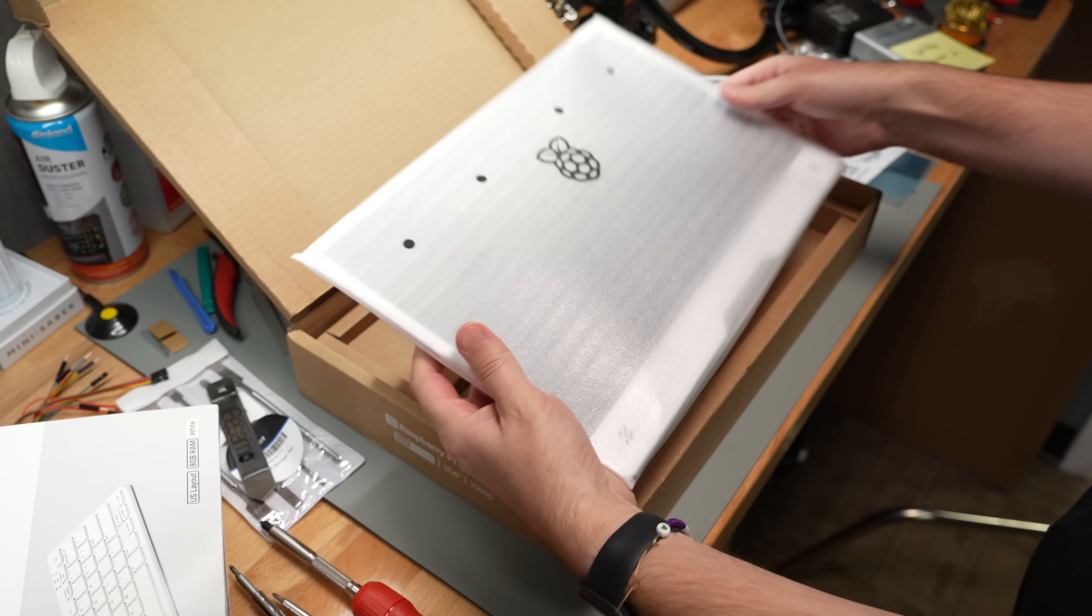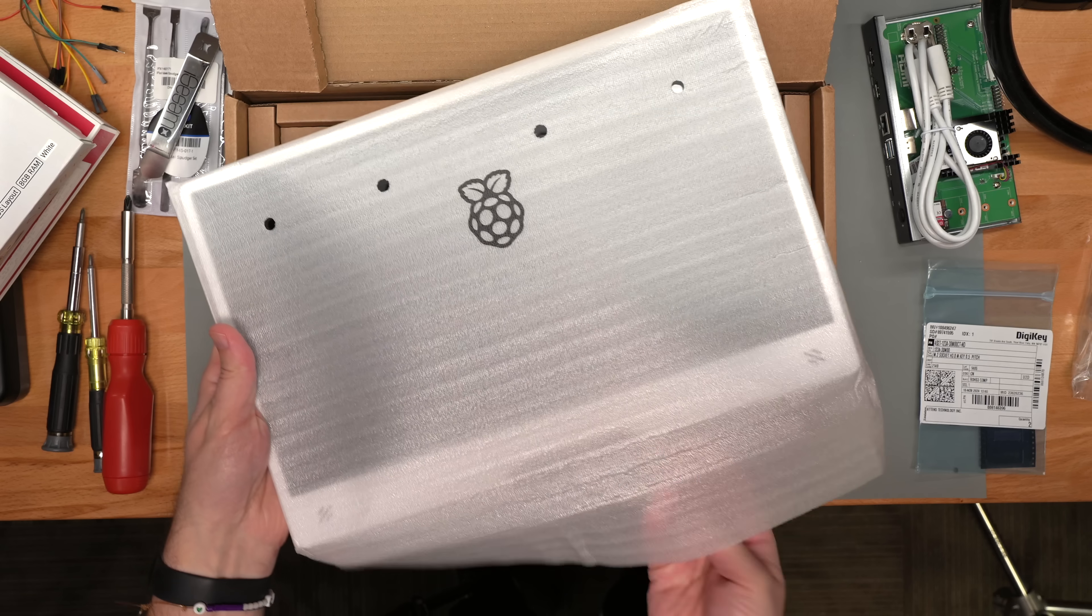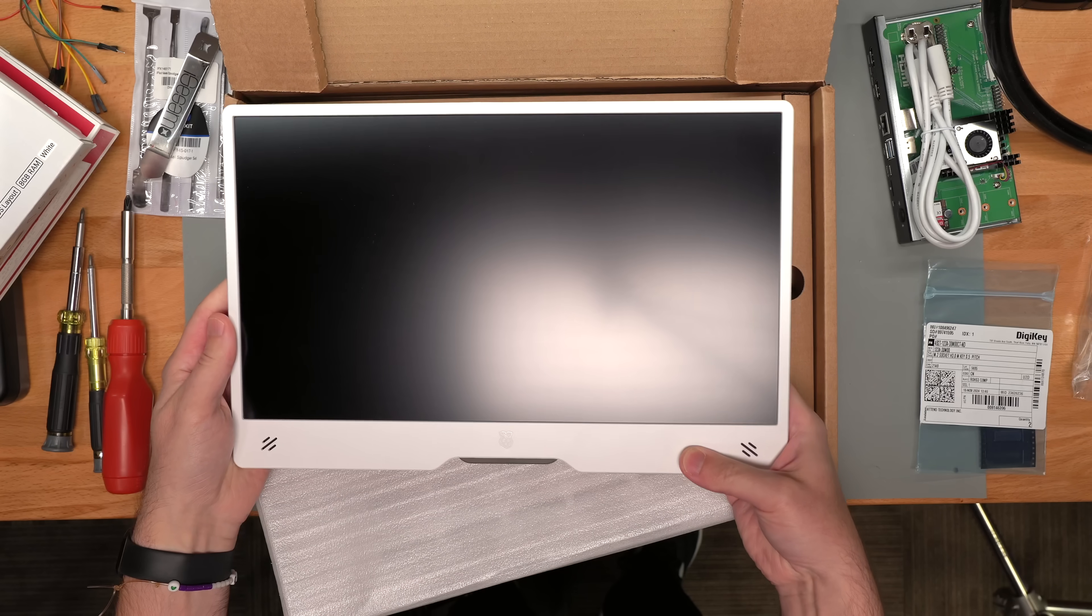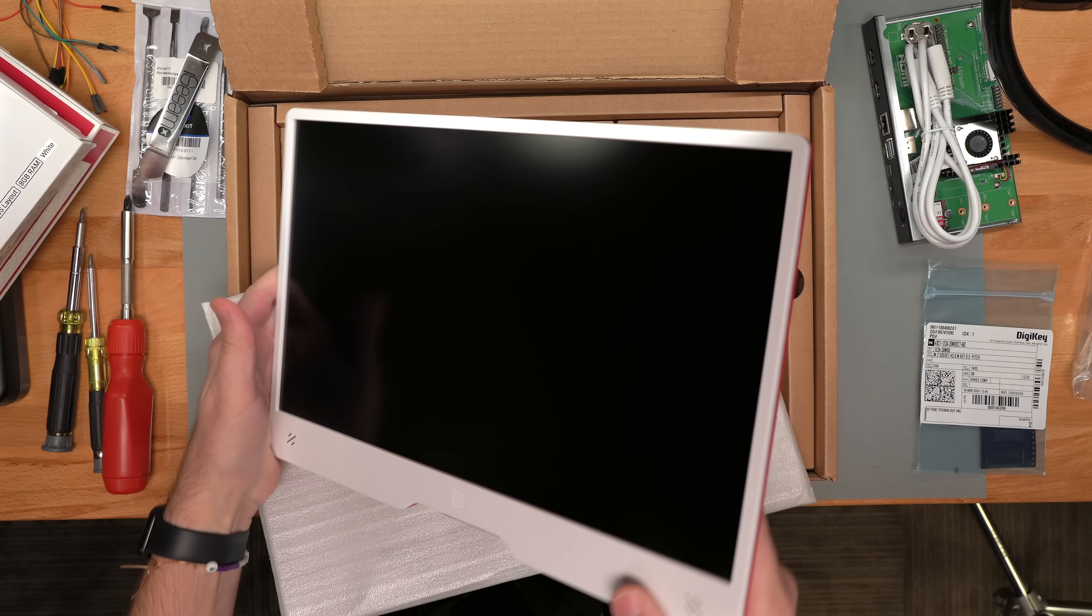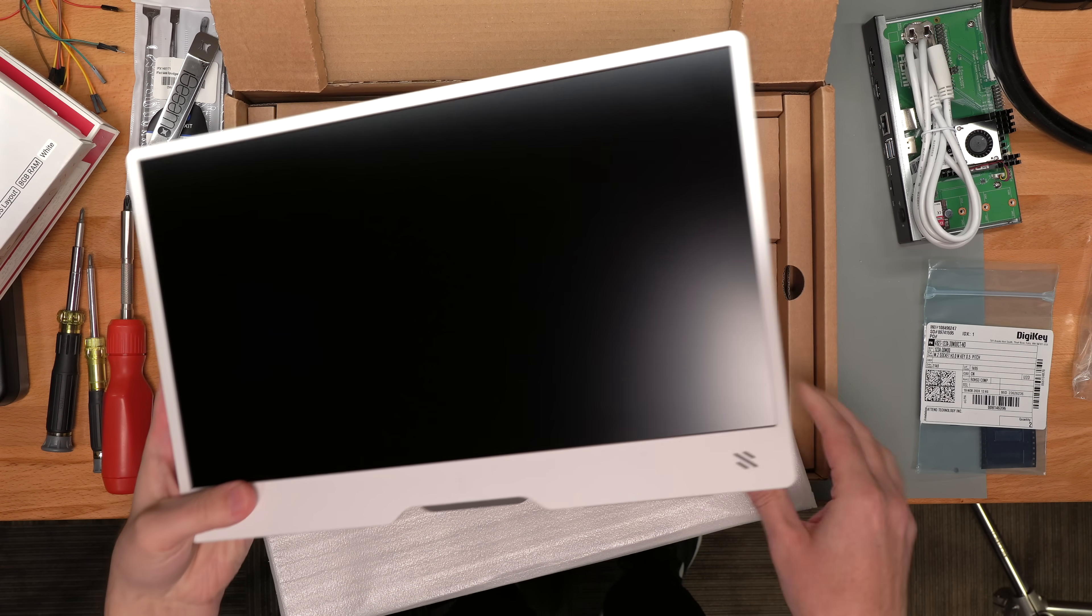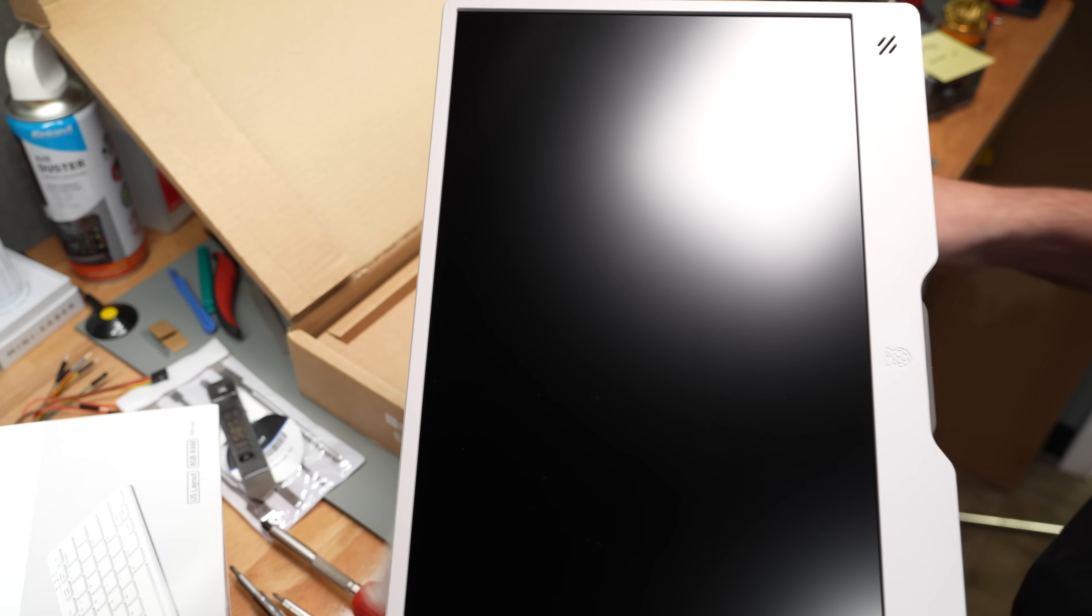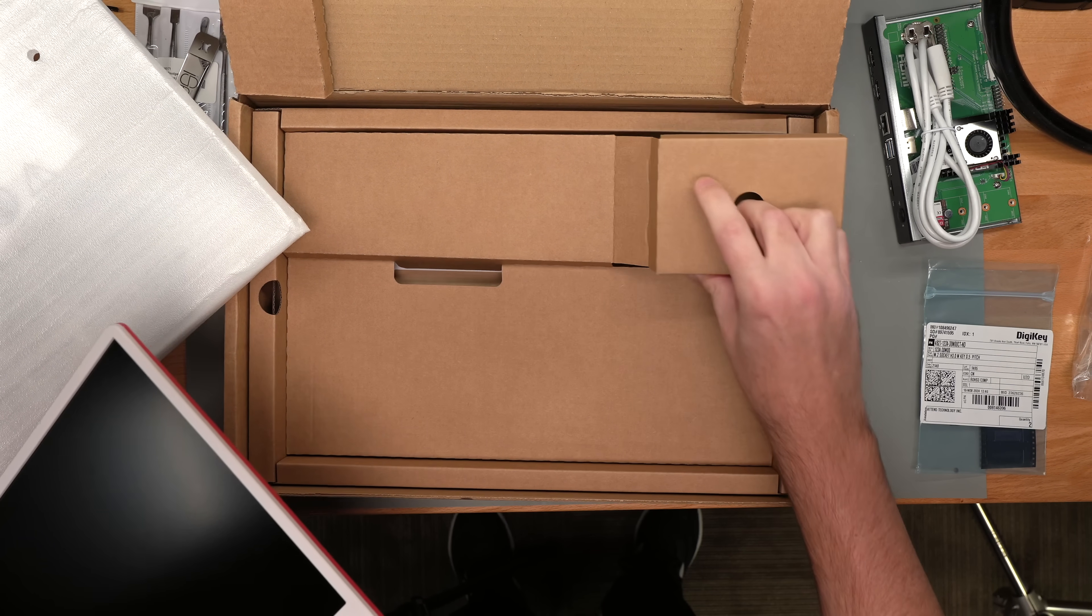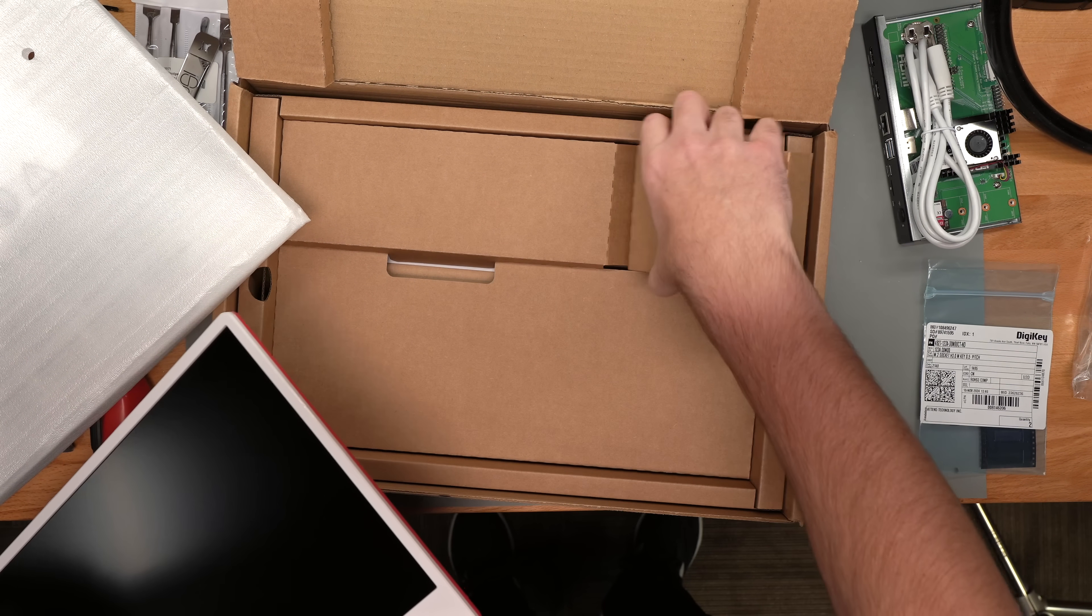Here's the monitor in a foam baggie. It's a 15.6 inch display, like a laptop display with a little plastic casing. Before I get deeper into this box, I think I took some of this stuff out of here already actually.